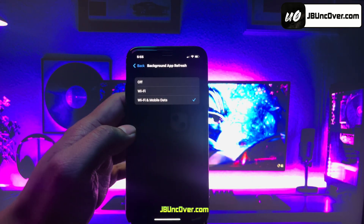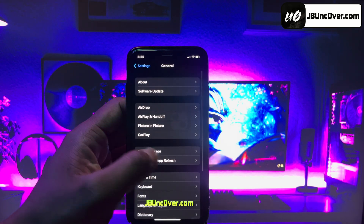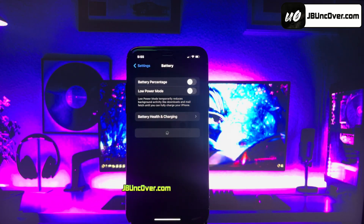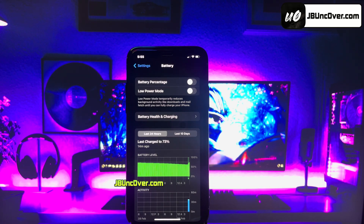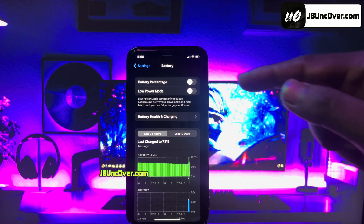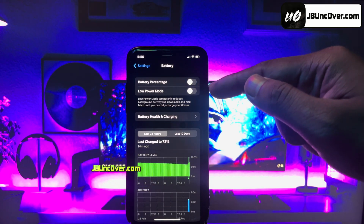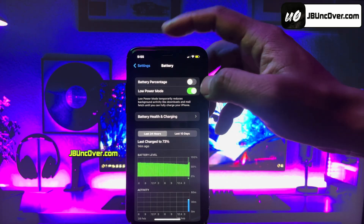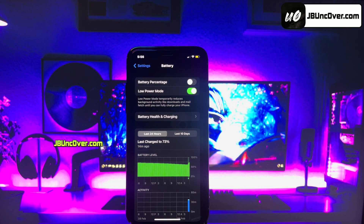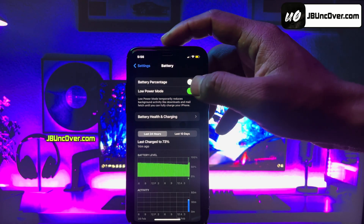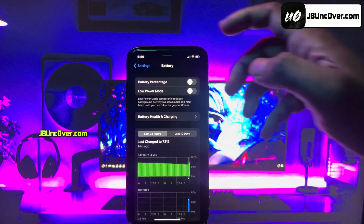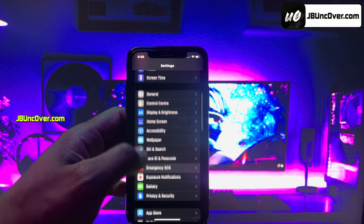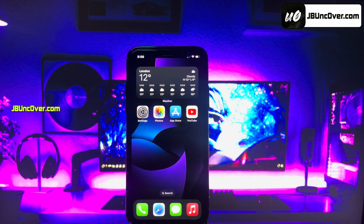In the next step, you have to go back to the main settings page, then scroll down and go to the Battery option. Here, you need to make sure that Low Power Mode is turned off. If it's turned on, you'll see a yellow color within the battery icon. So turn this option off. That's everything you have to do to make sure your device is ready to be jailbroken.